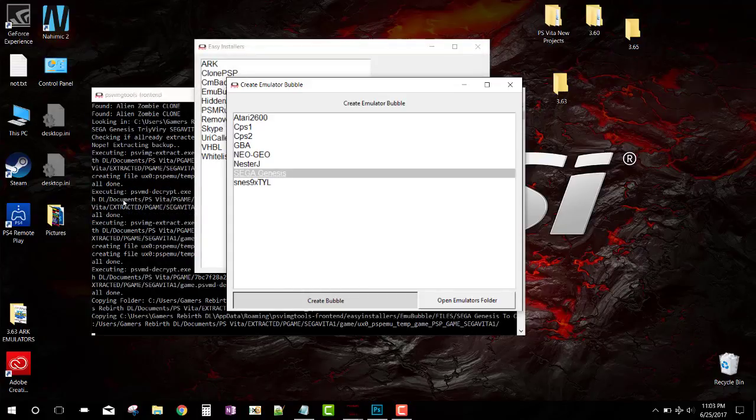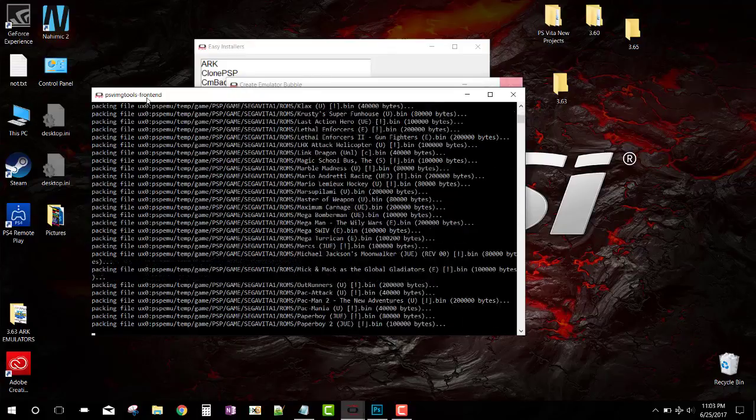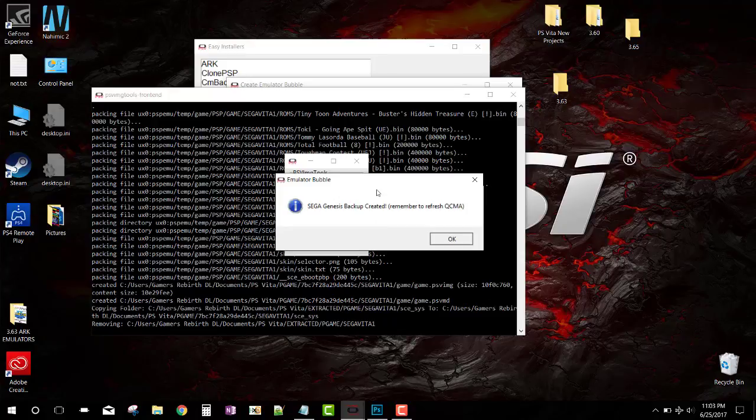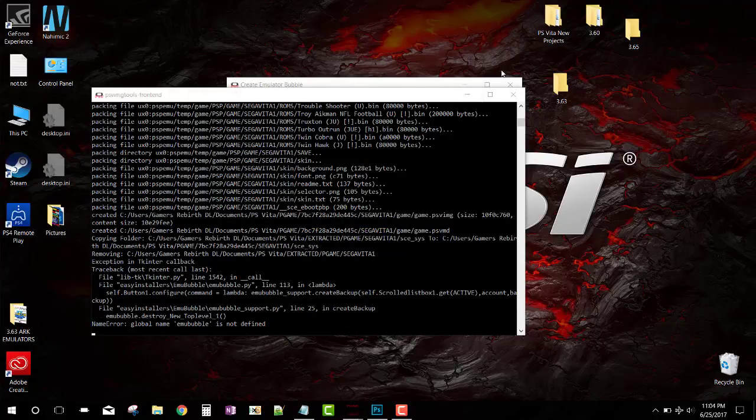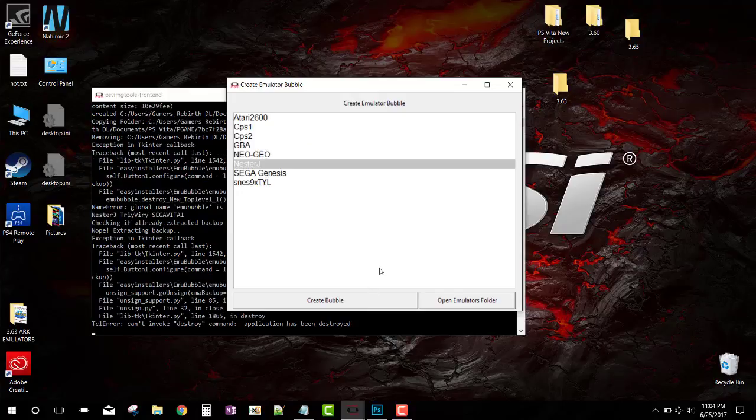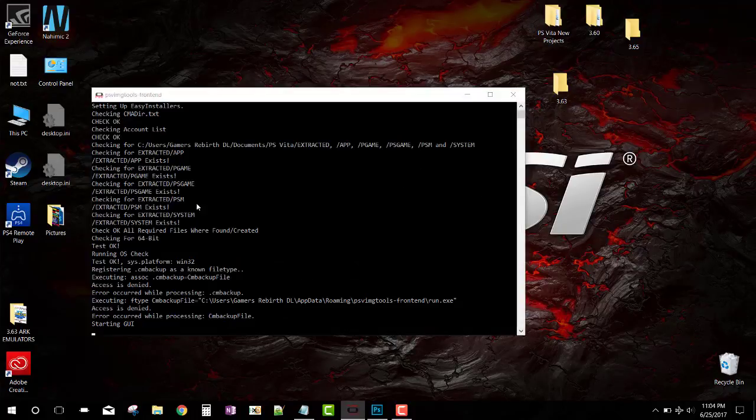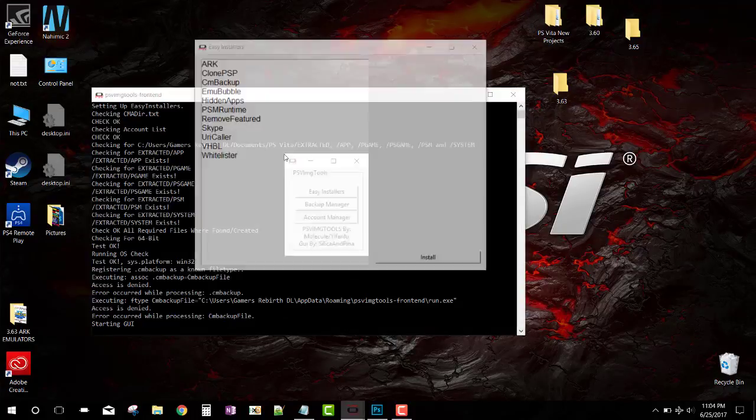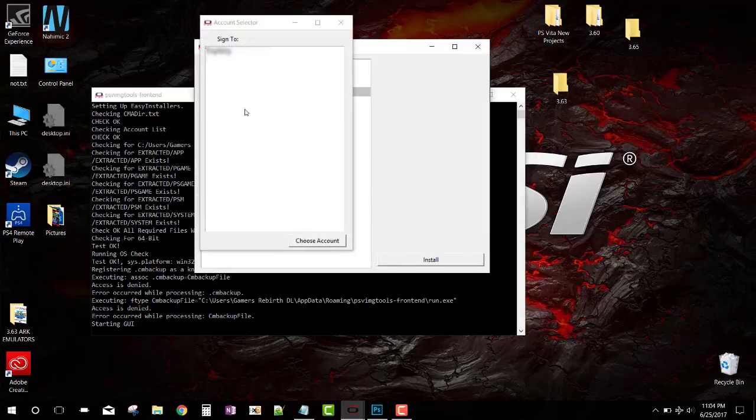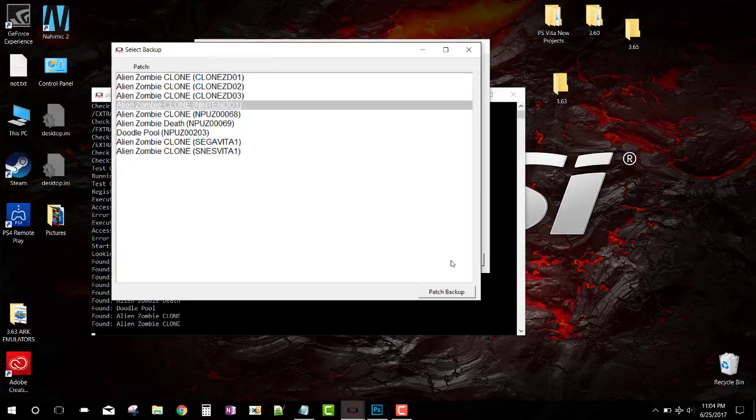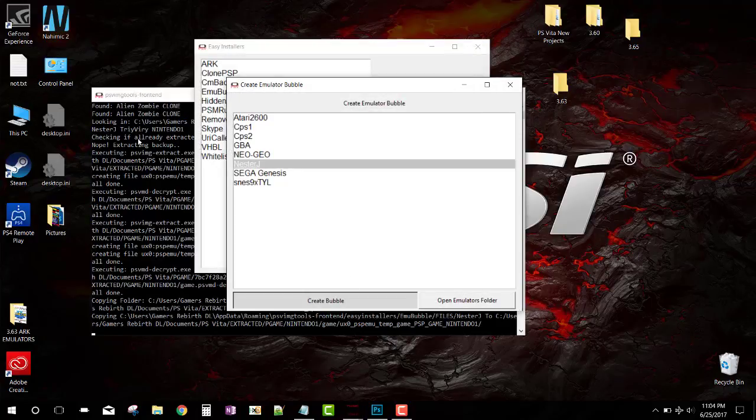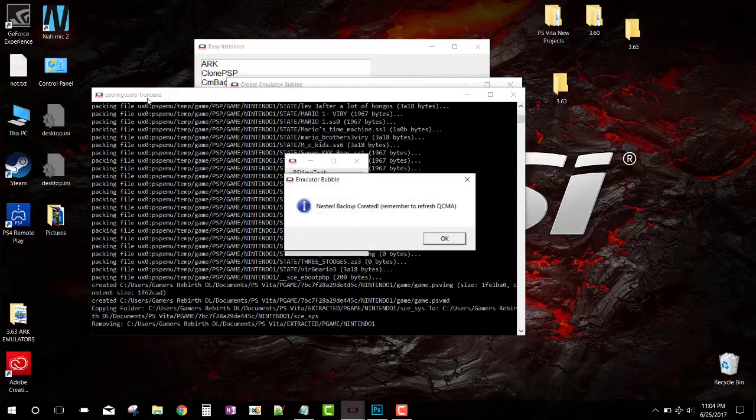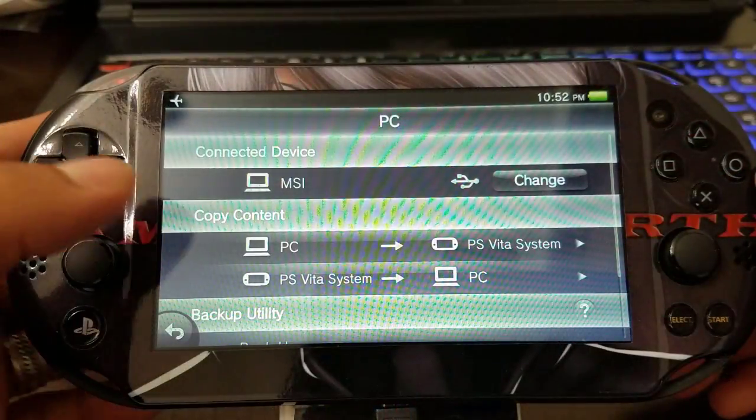So PSVImgTools is going to do something pretty cool. It's going to read all the ROMs and then it's going to tell you that the game backup has been created. Pretty cool. So now we go to NesterJ, we do the same process. We select the game or our clone that we've created and then we're going to create bubble. We're going to do the same process, which is pretty cool.